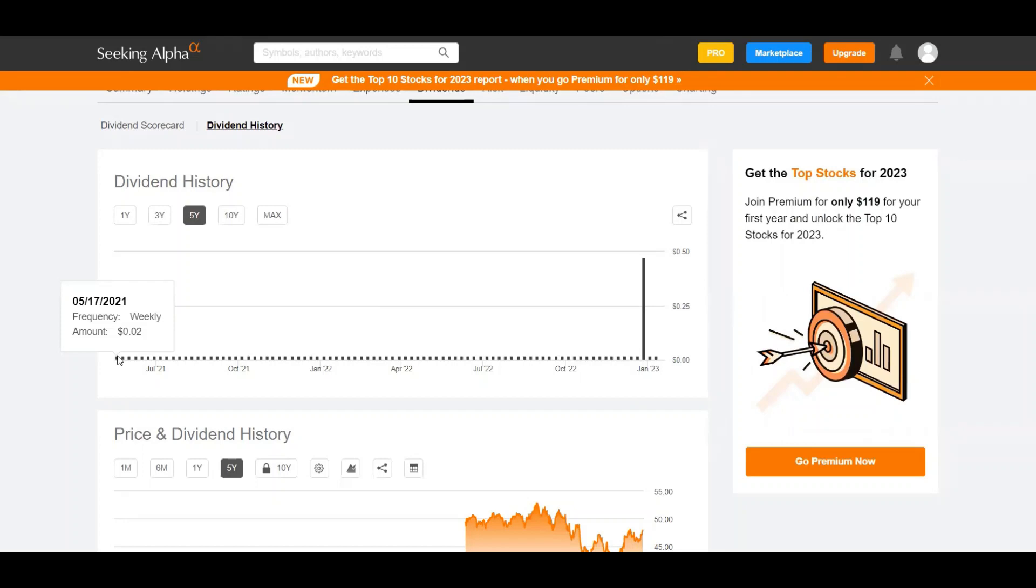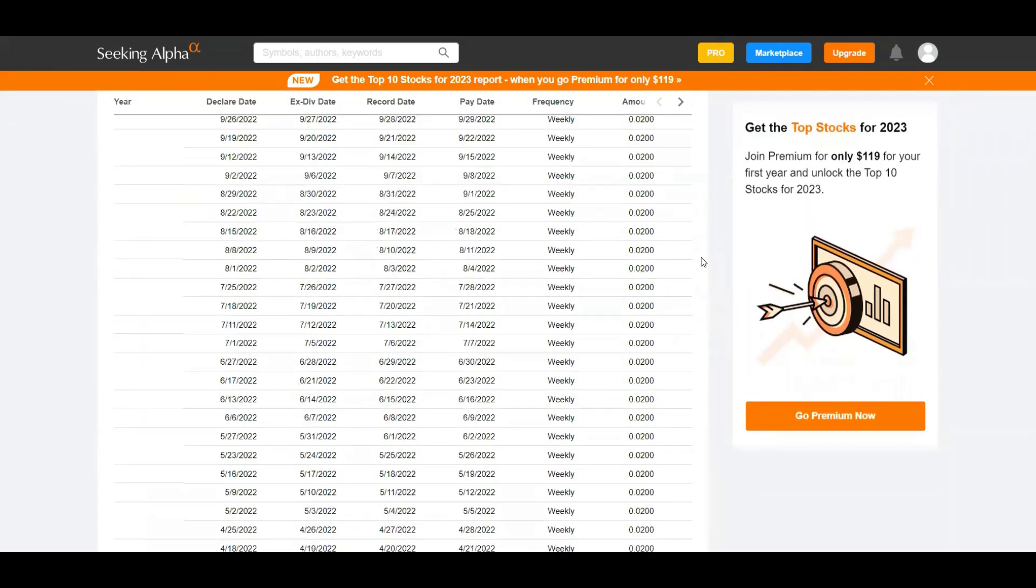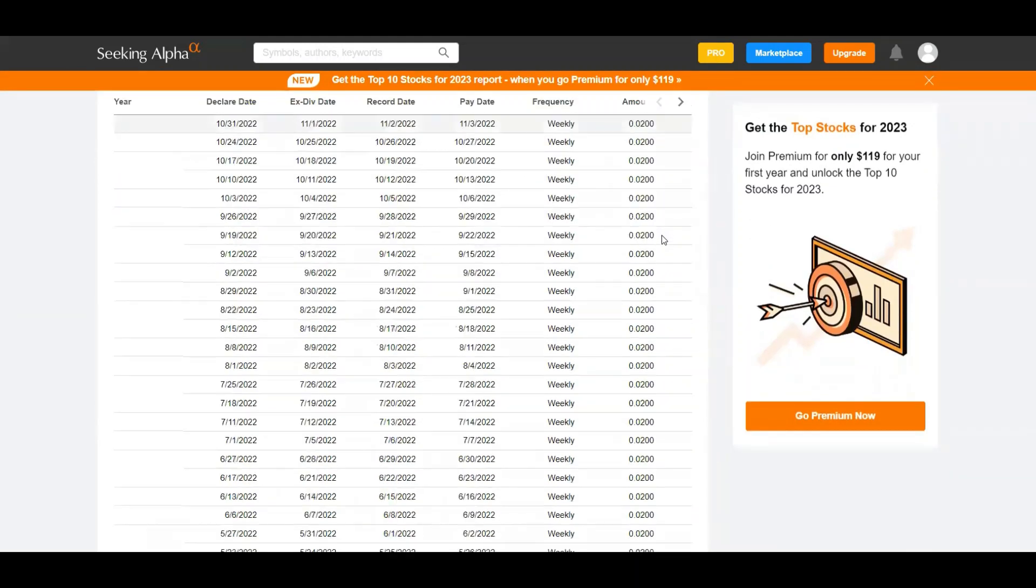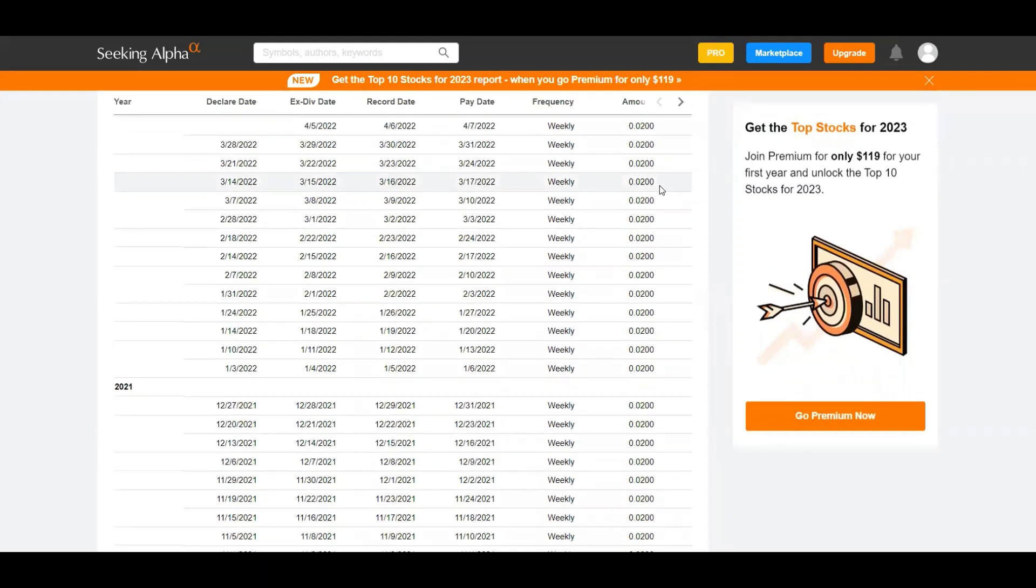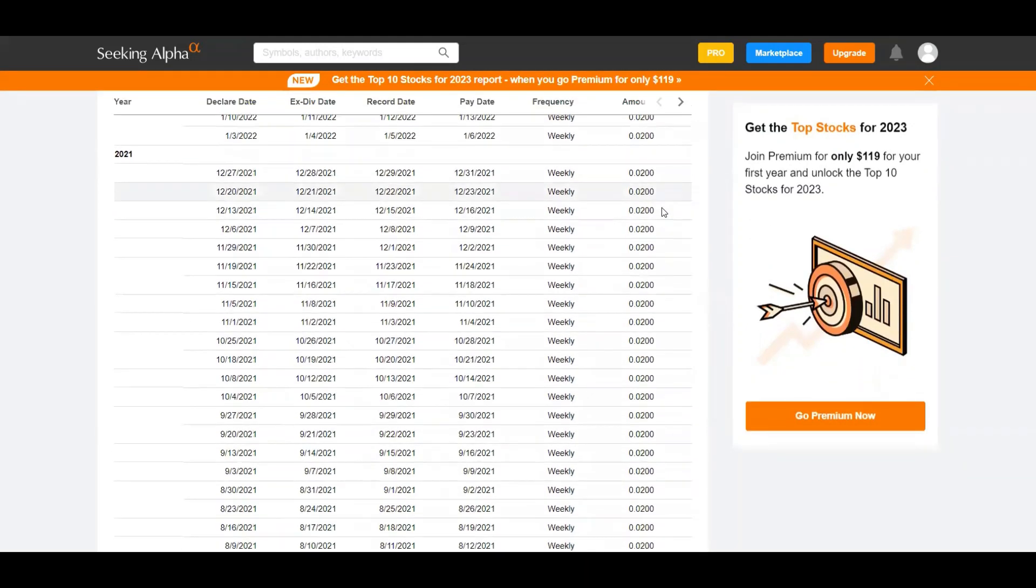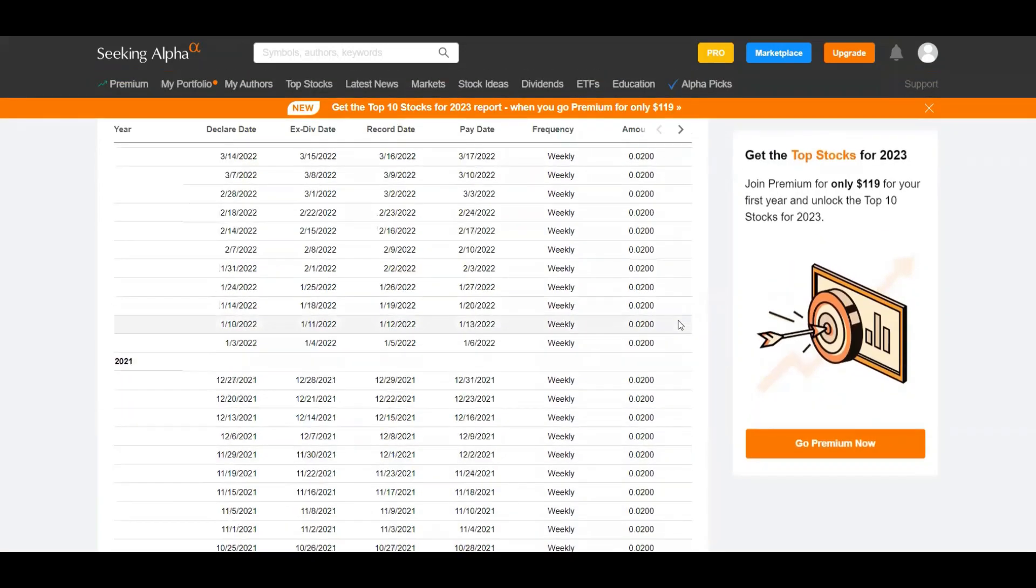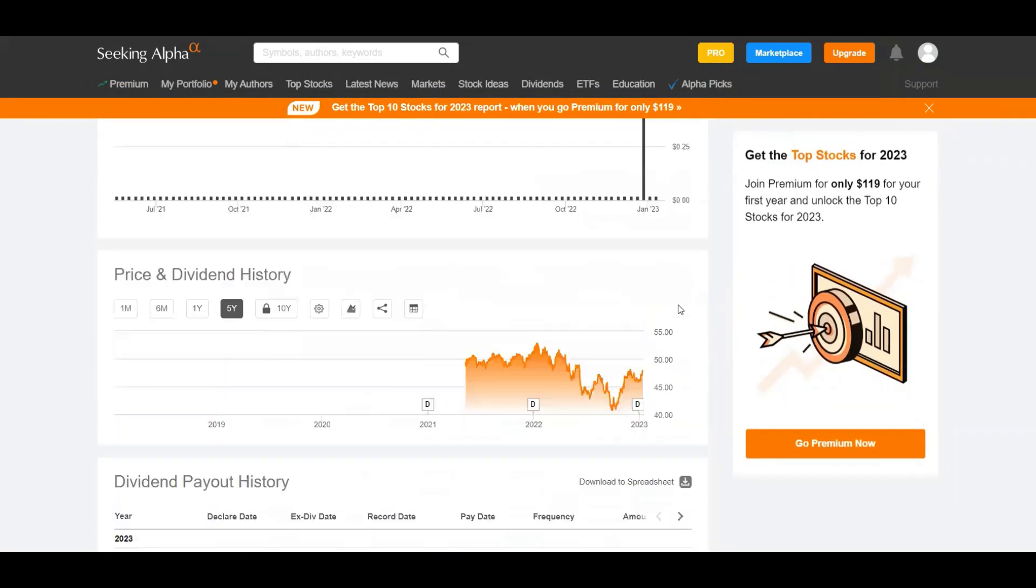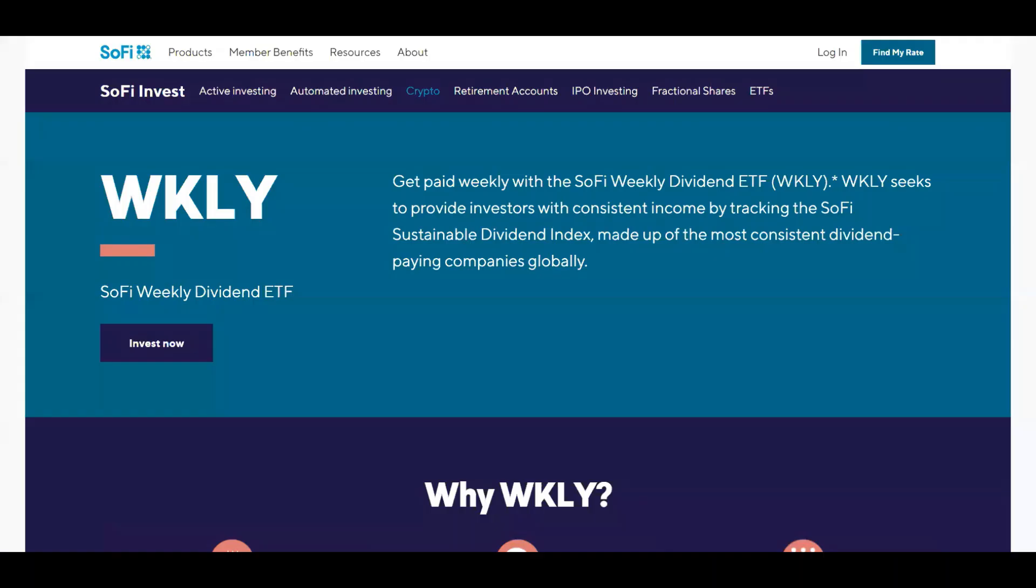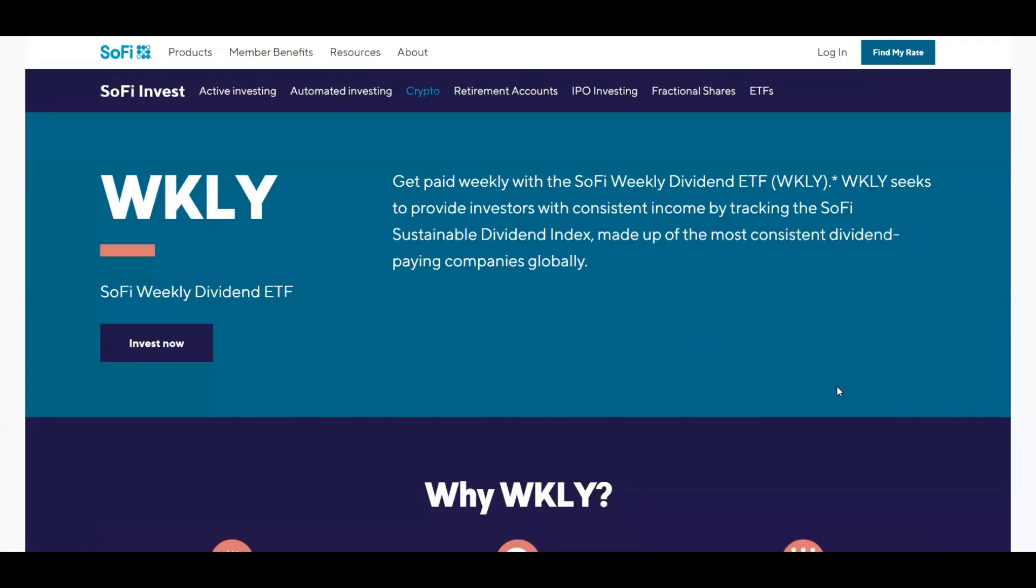They did pay out a special dividend on December 26, 2022 of 47 cents. However, if we scroll down you can see that their dividend has always just been two cents every single week. So they have not increased their dividend which I'm not liking that.